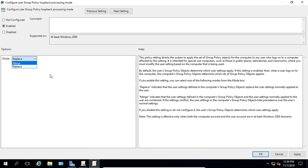We have the replace mode and the merge mode. So let's talk about what each of those mean. So as far as the definition goes, what is loopback processing? So loopback processing is a computer configuration setting and it enables different group policy user settings to apply based upon the computer from which the logon occurs. So in other words, you're going to get different results whether you're logging into a kiosk type of computer, a mobile computer like a laptop or desktop based on how these things are set up.